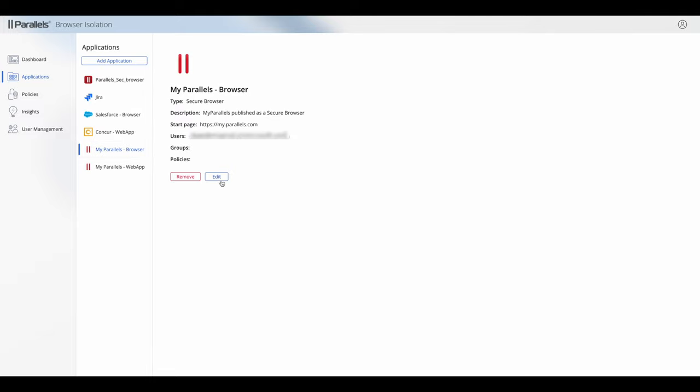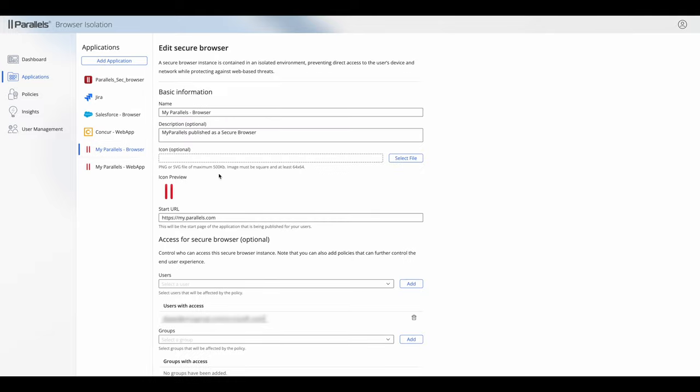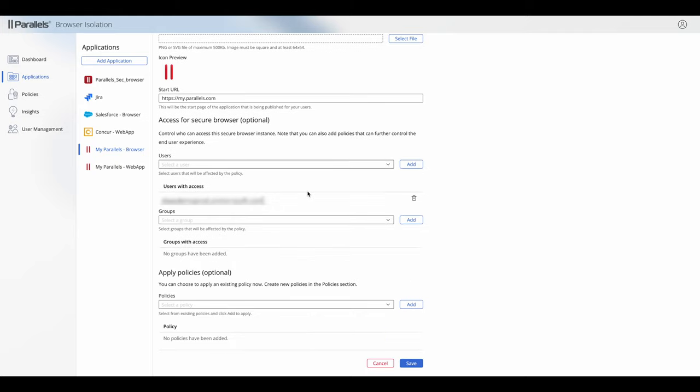So let's take a look at how these two application types compare. As you can see I can put in a name and a description, I can change the icon if I wish, I can add users and groups into this application and I can apply what are called policies. Both user groups are covered inside user management and policies is covered inside a separate policies video as well.